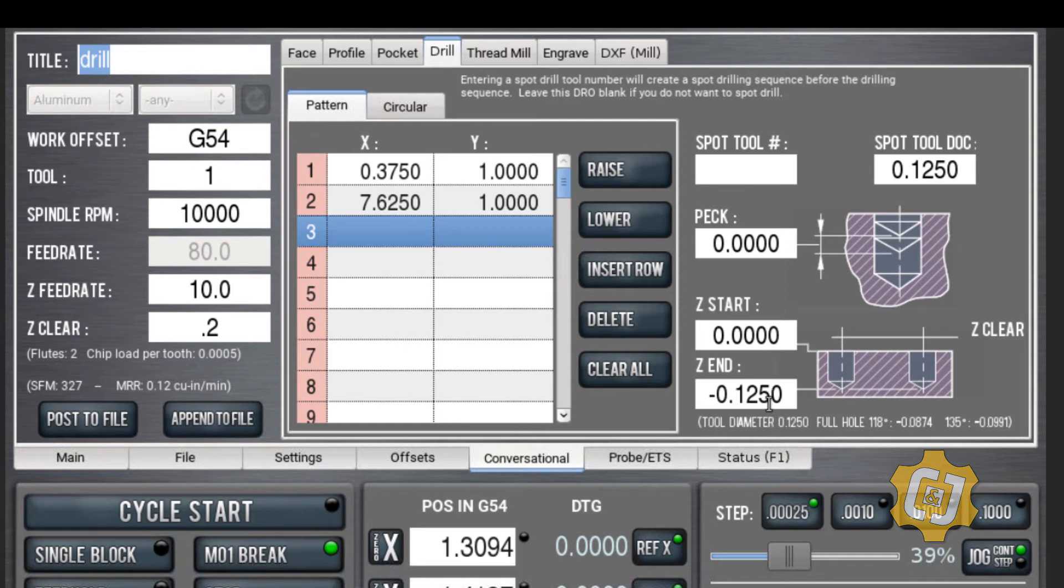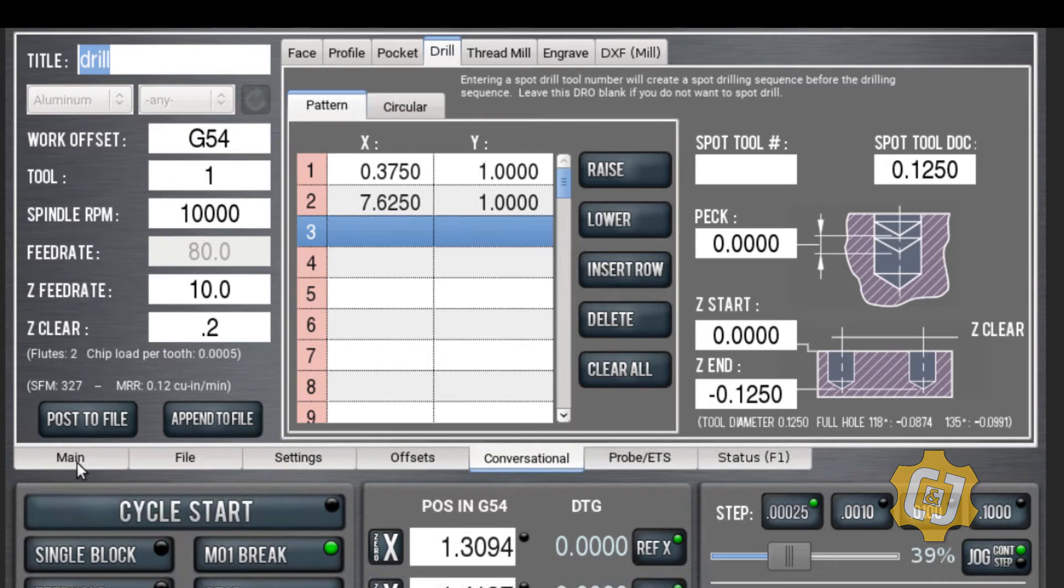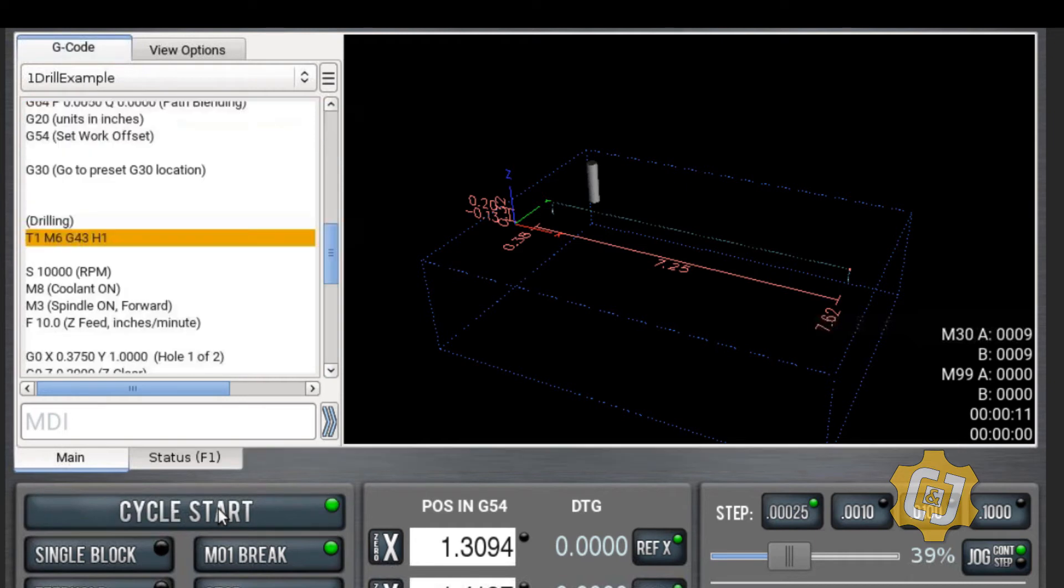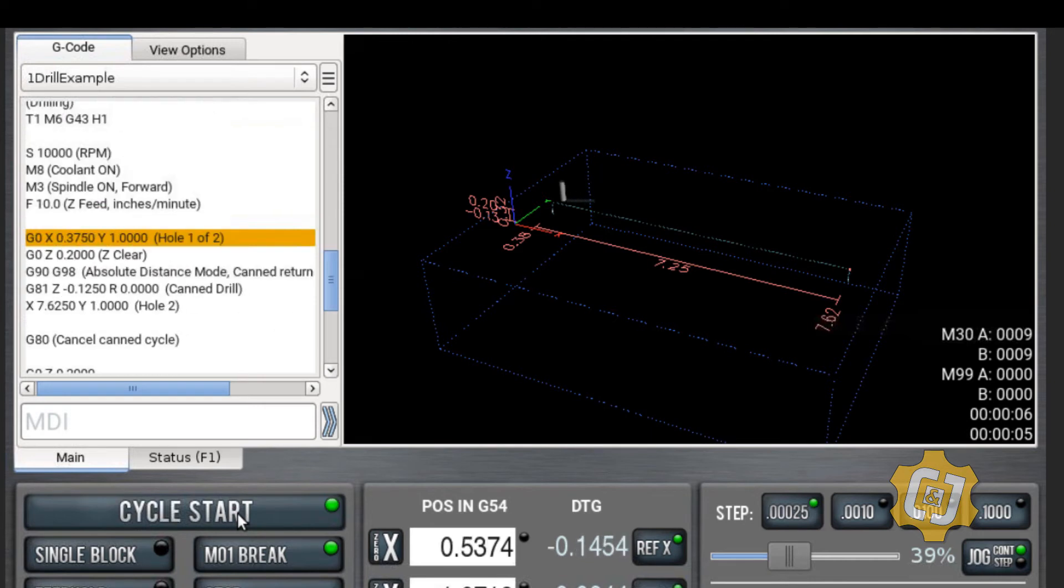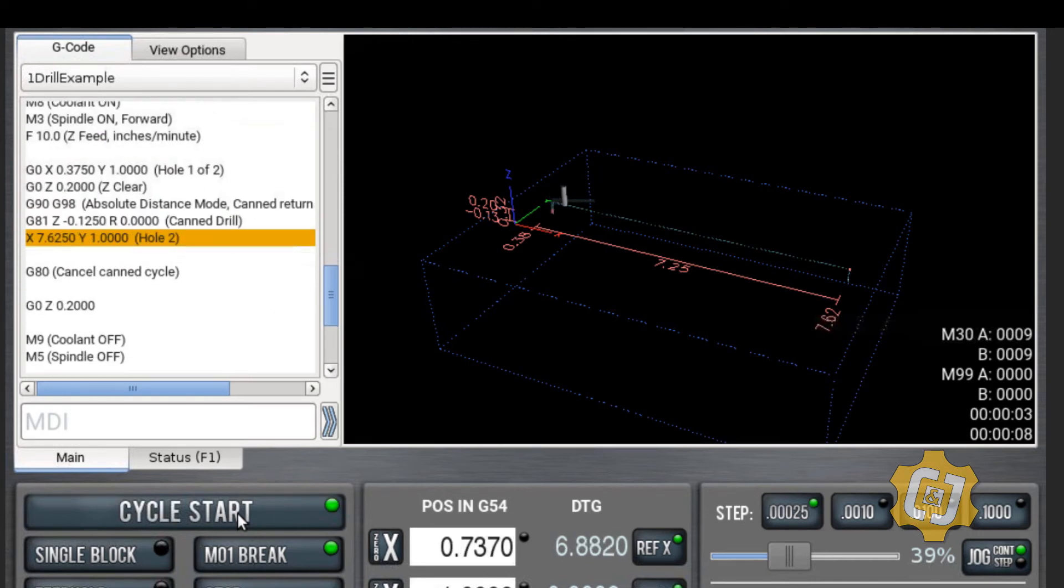Once you click on post to file it turns it into G&M code and you can go to your main. We can literally click on cycle start and it will go through. It says it wants me to insert the right tool, click on cycle start and boom, there's hole number one drilled.